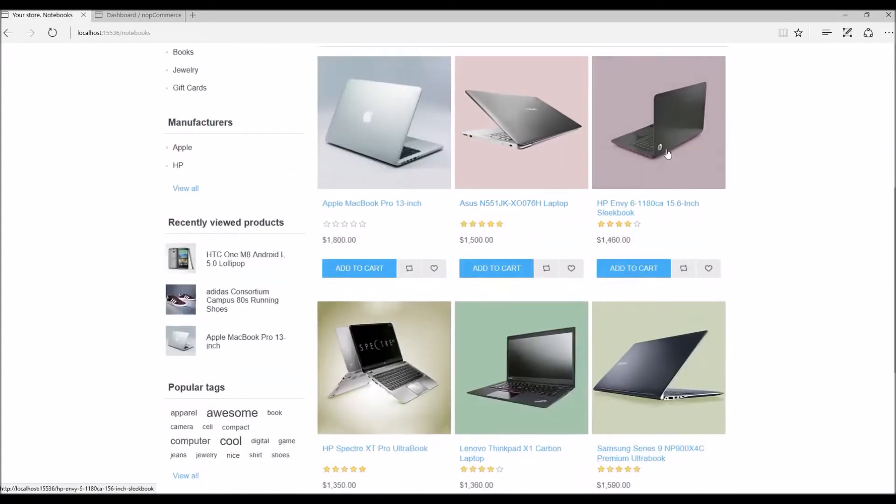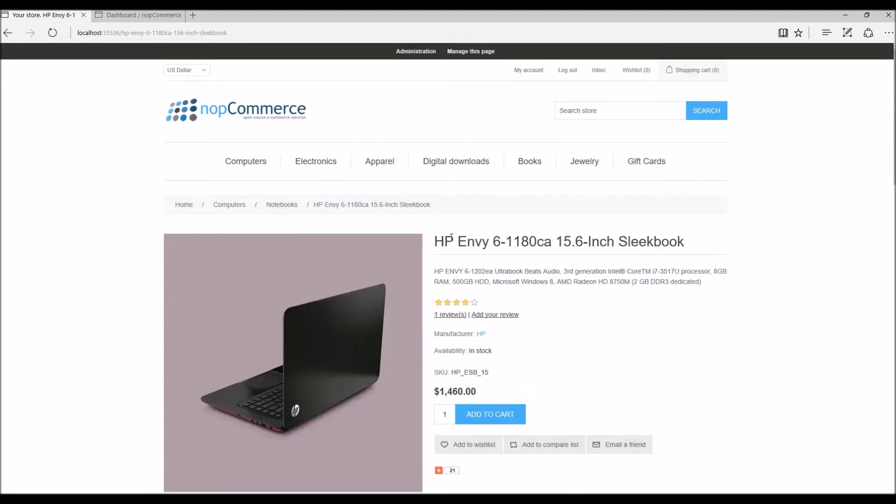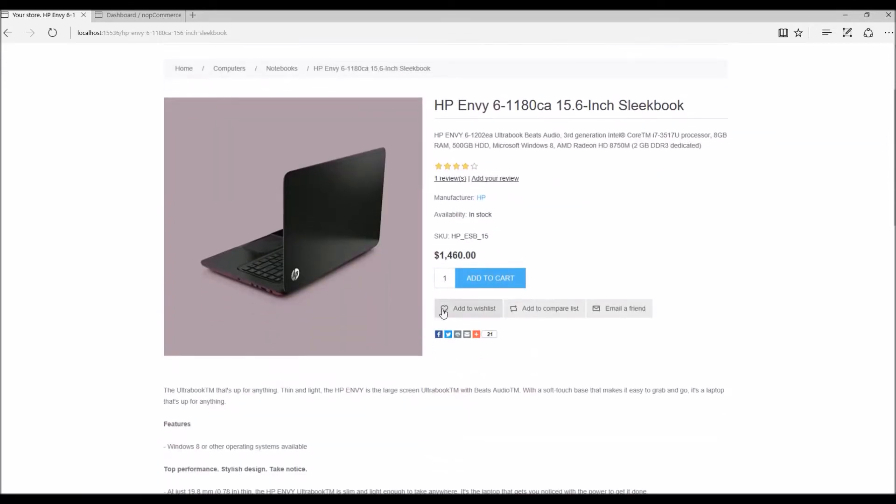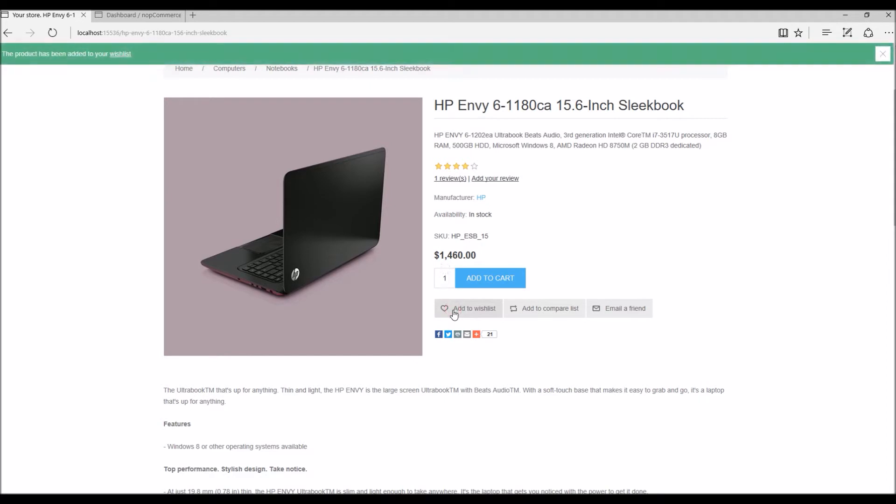And here let's say we select this HP Envy. And since by default the wishlist option is enabled, we will see a button here add to wishlist. And when I click this button the product will be added to wishlist.